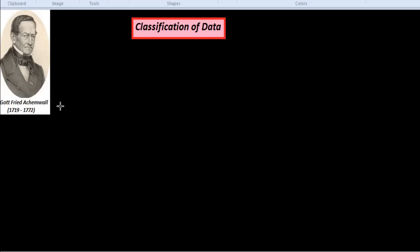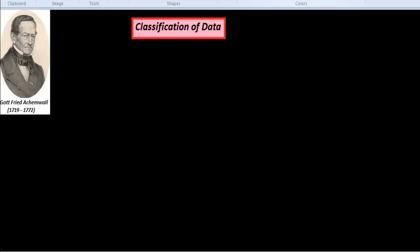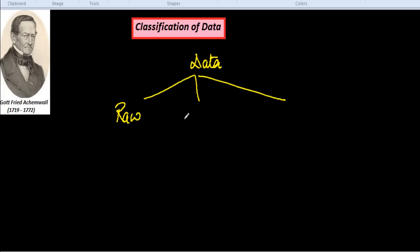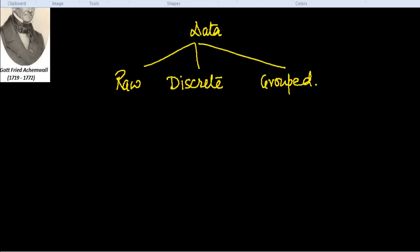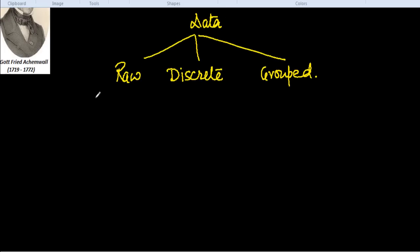This is why Gottfried Achenwall is called the father of statistics. Now let us see broadly speaking, the word statistics means statistical data. So let us first look at the classification of statistical data in quantitative aspect. Data we have classified in quantitative aspect: one is raw data, second is ungrouped data or discrete data, and third is grouped data.